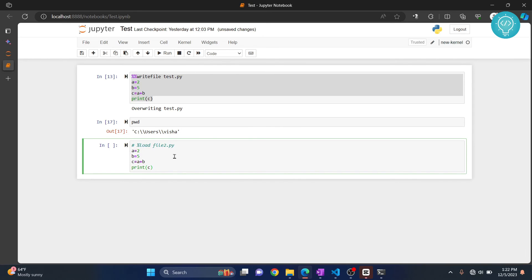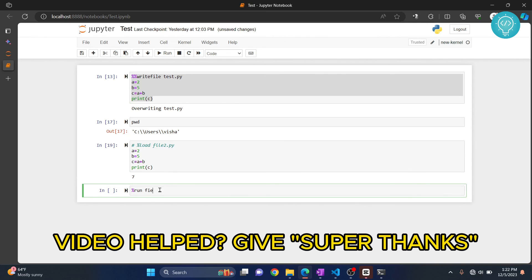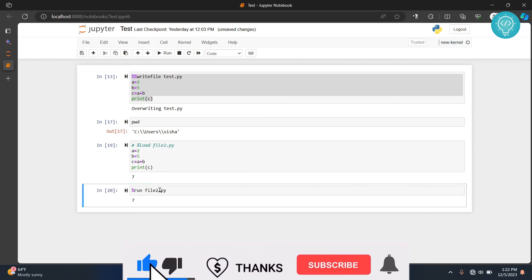Now let's say you want to directly run the file and not load the file. To do that, you just need to write %run and then your filename, hit Ctrl+Enter. And as you can see, the file is run but it is not loaded.